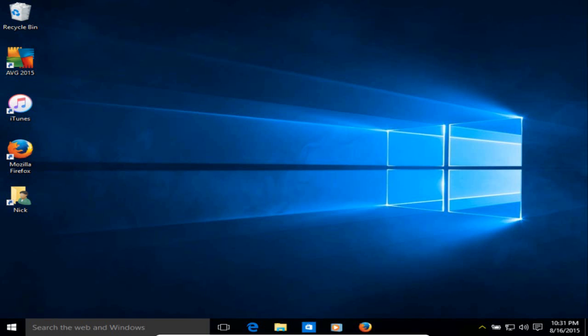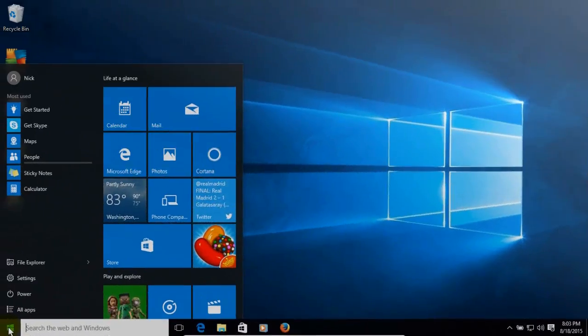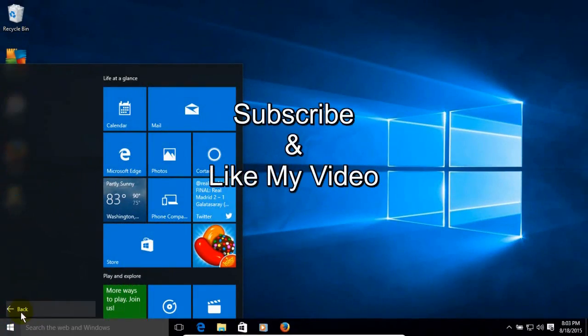And then it'll go right into Windows 10 and finish configuring everything for you. Okay, at this point you're up and running on Windows 10. Subscribe and like my video.